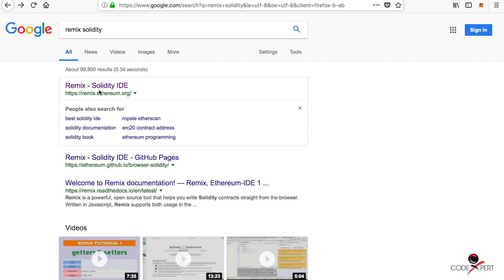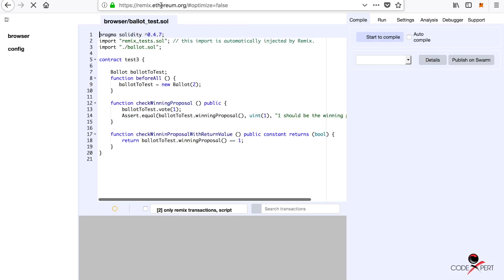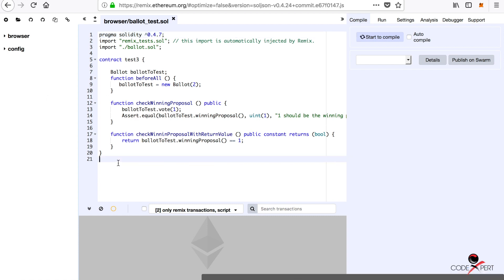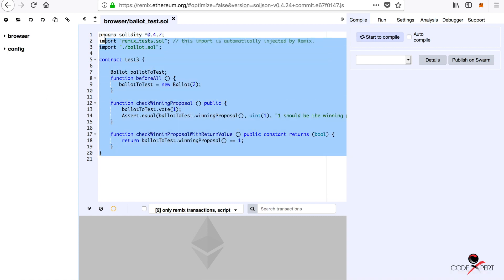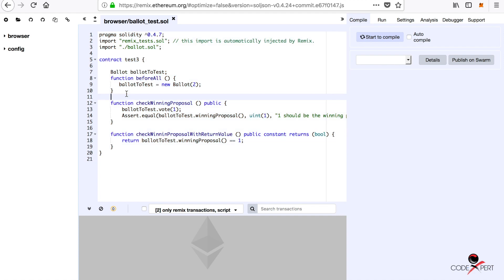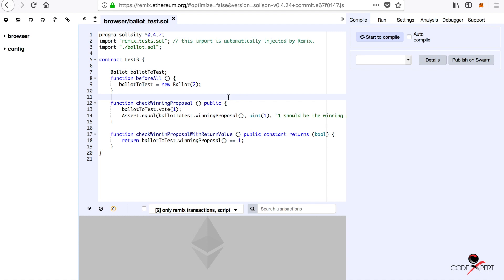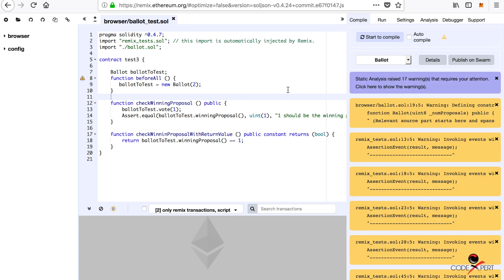We're also going to use Remix, which is an online compiler for Solidity. Just type Remix Solidity and go to the first link, remix.ethereum.org. There are some prototype examples here, but we're going to develop new files and create our contracts here, then send them back to IntelliJ and develop our decentralized application there.